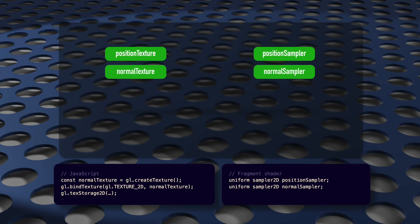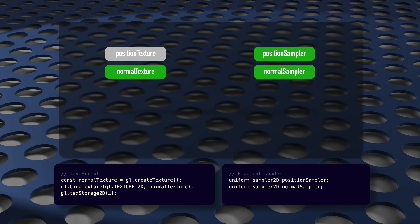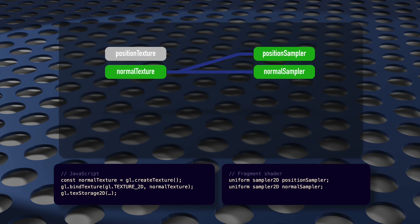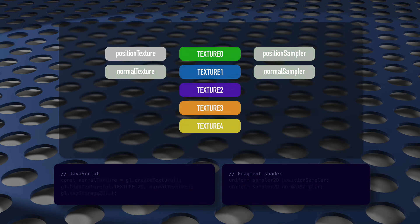That second texture is going to sit on top of the first. It won't overwrite it, but the shader will never see that first texture. And even though we declare two separate samplers, they're both pointing to the same texture object in memory. In this case, that's the second texture object. That's why we need texture units.